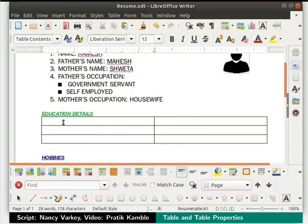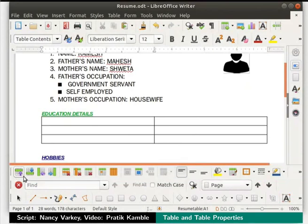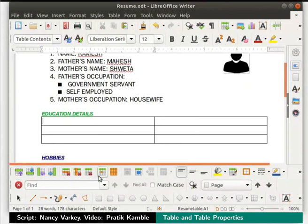A table with 2 columns and 3 rows gets inserted below education details. Now we can type any information in tabular form inside the table. Notice a new toolbar at the bottom — here are shortcuts to the most common table features.